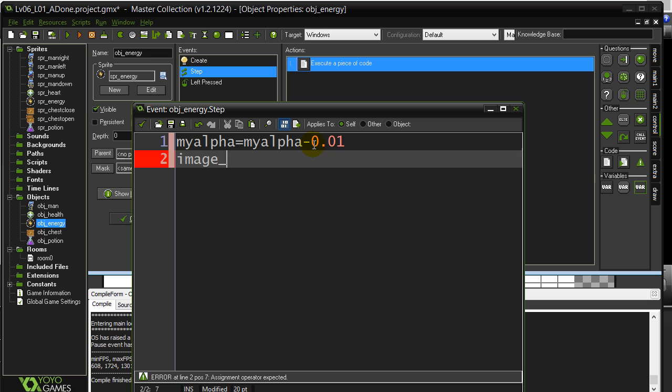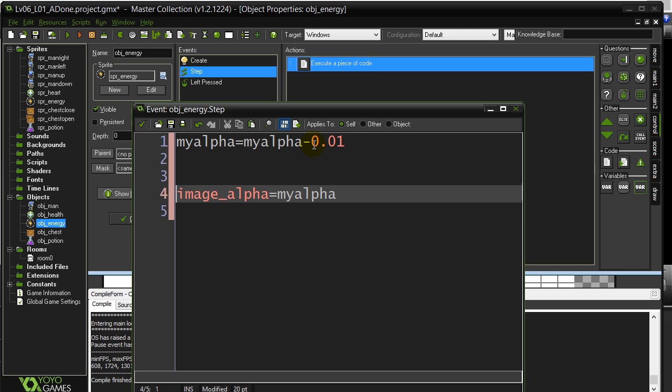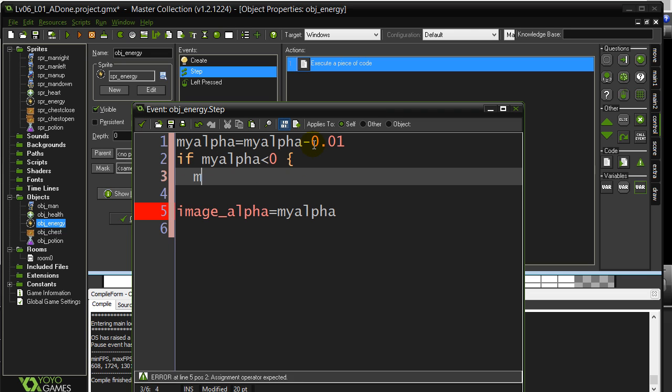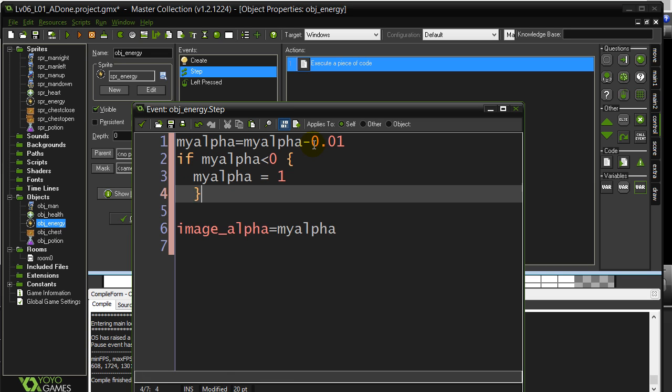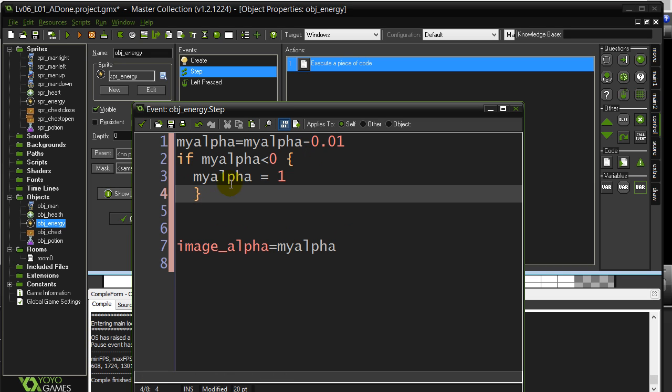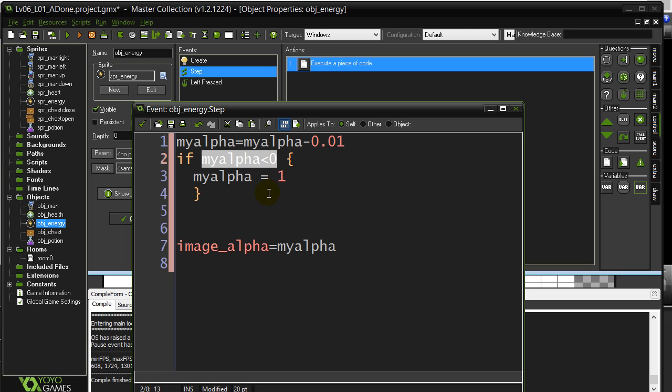And then I'm going to do this. I'm going to say image_alpha equals my_alpha. And I better be smart here also. I'm going to say if my_alpha has gone below zero, put my_alpha back up to 1. So if you can imagine what this is going to do.